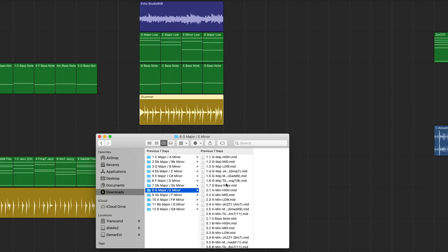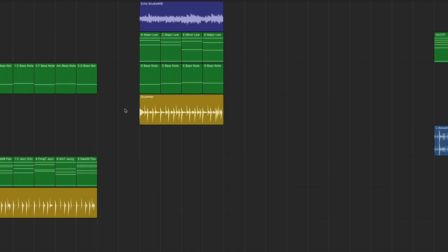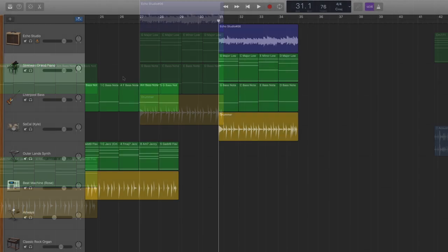And then of course, I went through and got all of their corresponding bass notes, dragged and dropped those in, created another GarageBand automatic drummer. And with those four elements, you have this.